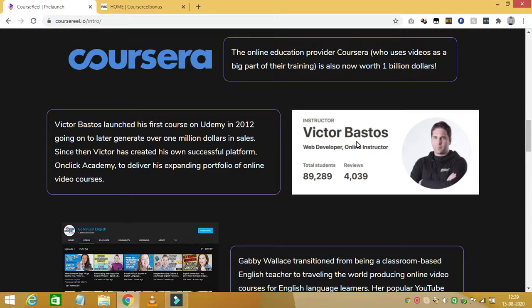Upsell 2 is Course Reel DFI which costs $97. With this upgrade you can take things a level higher and custom setup your Course Reel app for course creation. Upsell 3 is Course Reel International, which lets you instantly translate your videos from one language to another — in fact, from hundreds of different languages — to reach a much wider global audience. Upsell 4 is Course Reel Business which costs $49.